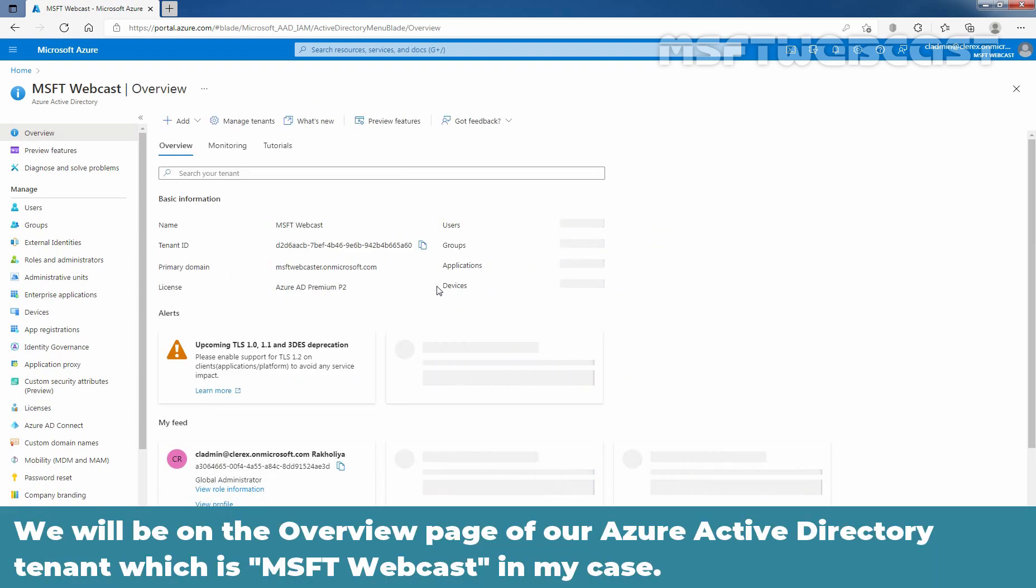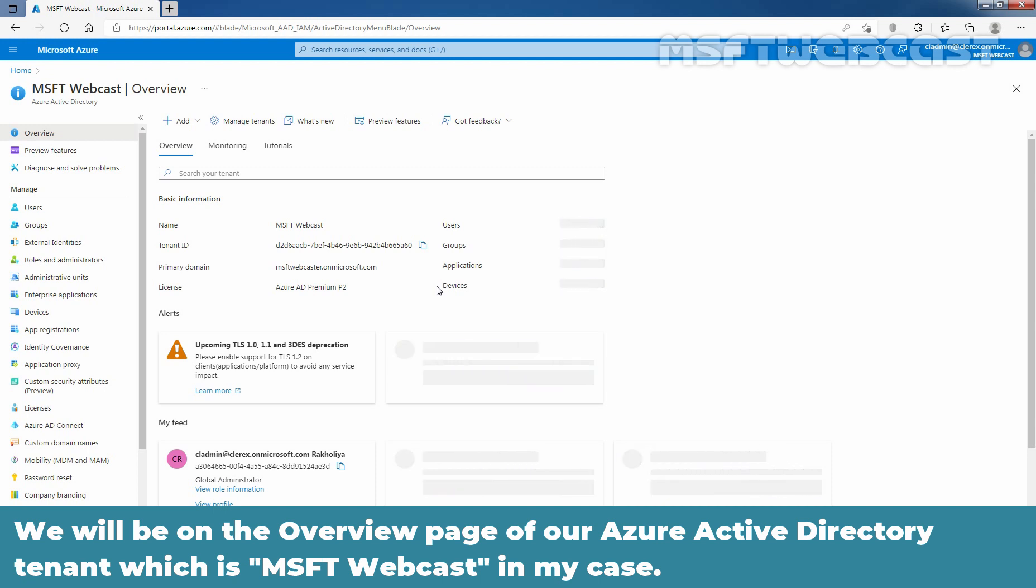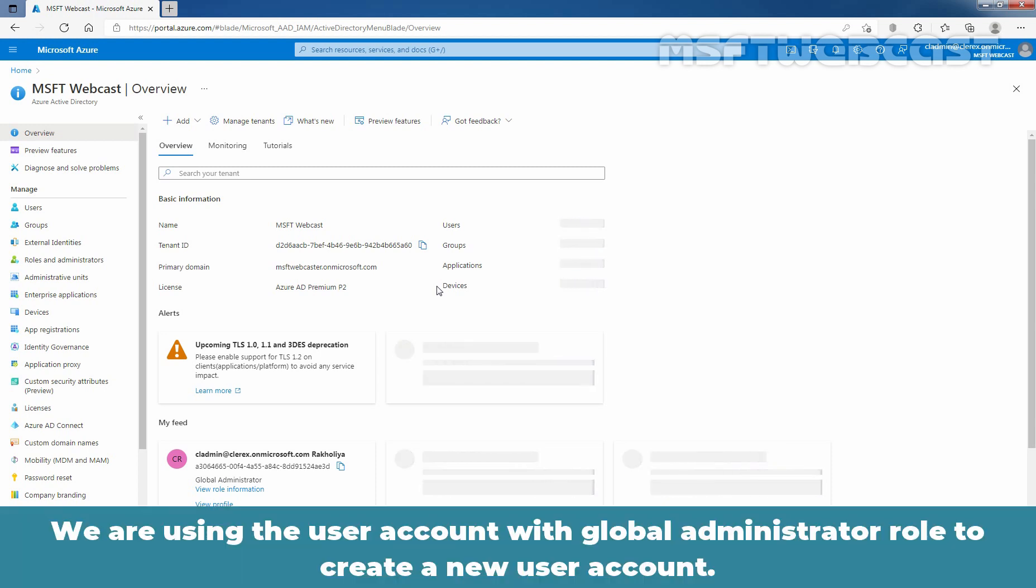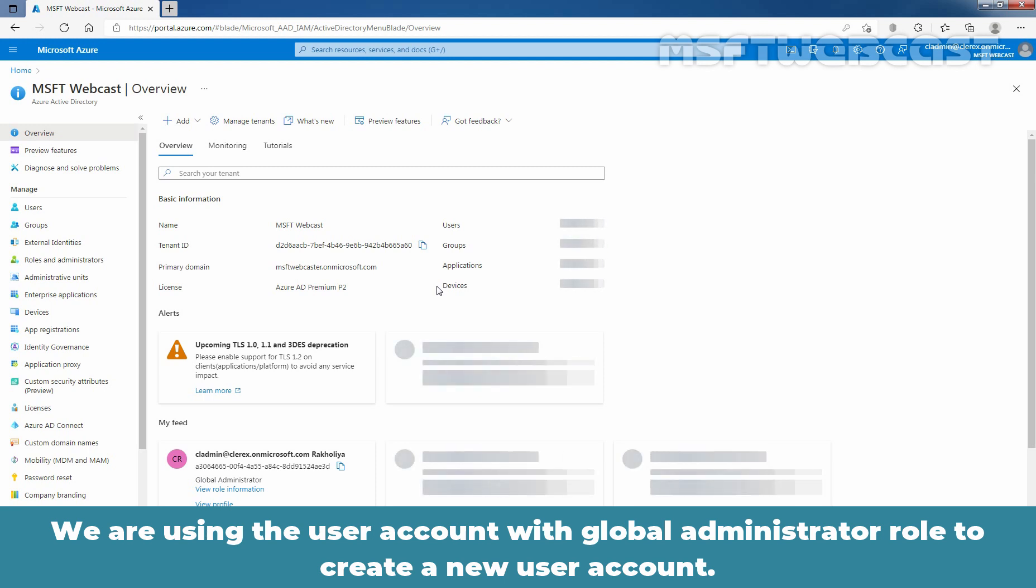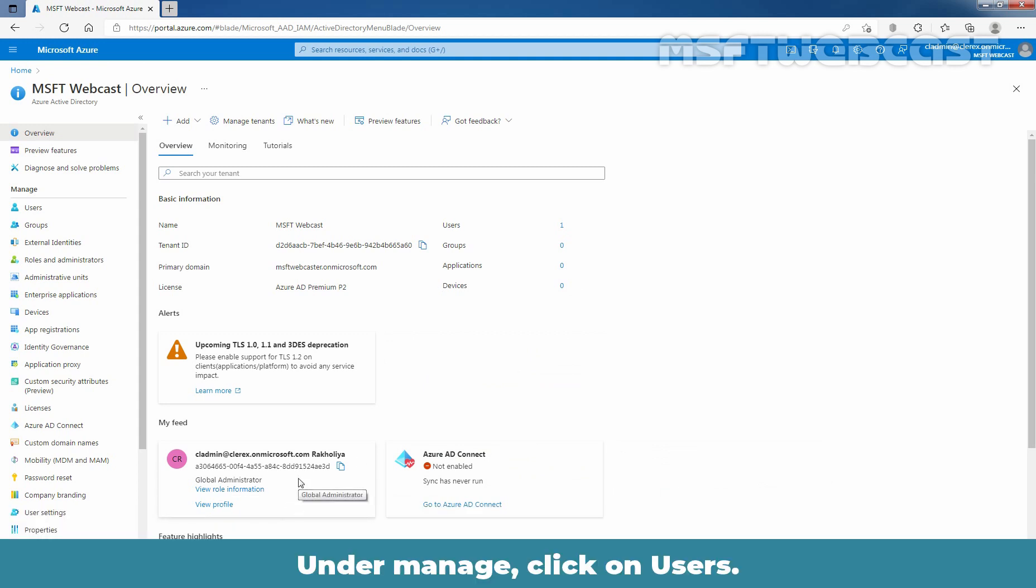We will be on the Overview page of our Azure Active Directory tenant which is MSFT Webcast in my case. We are using the user account with Global Administrator role to create a new user account. And that we can verify here. Under Manage, click on Users.